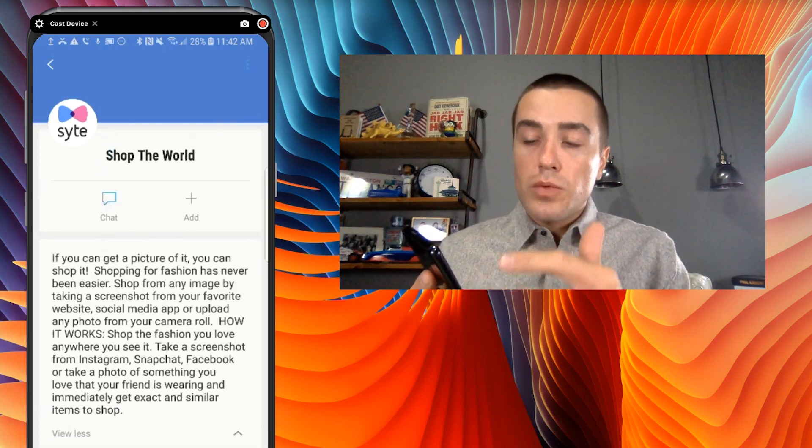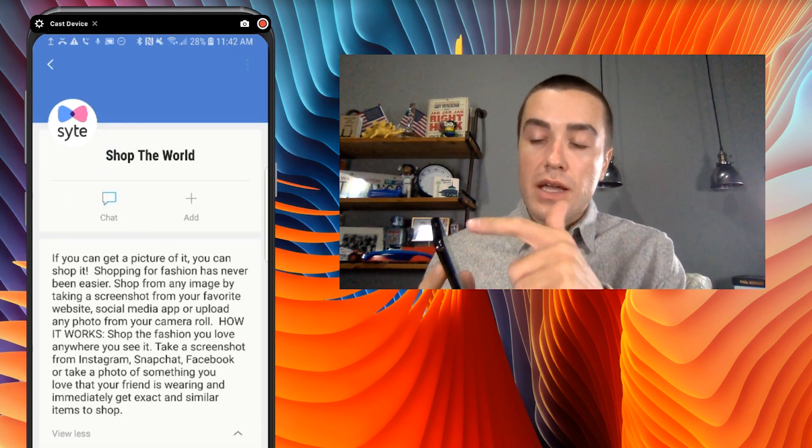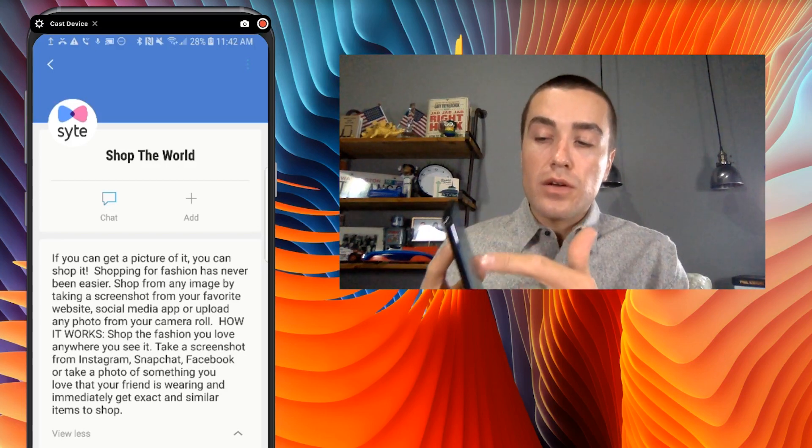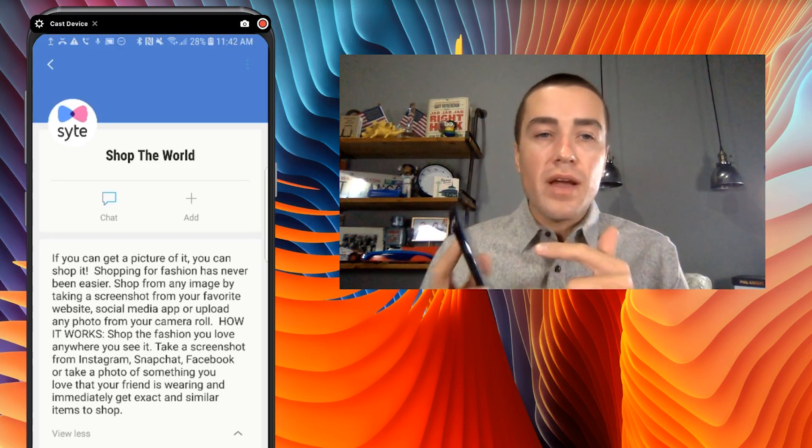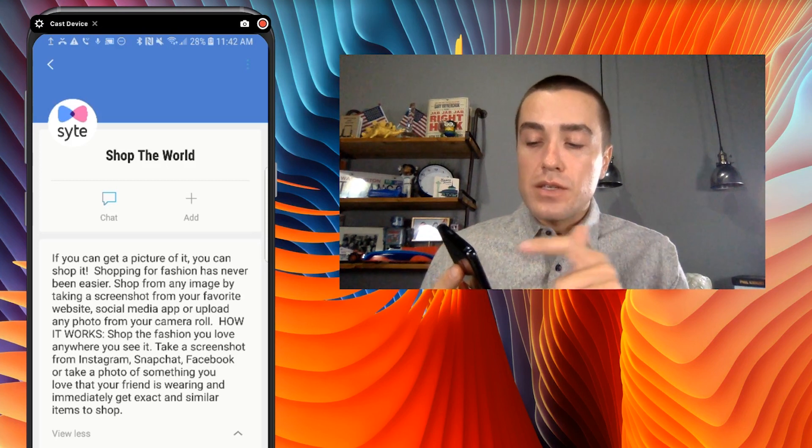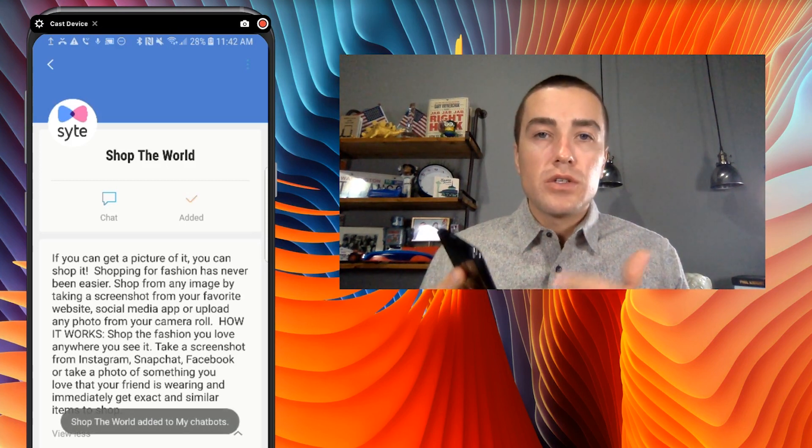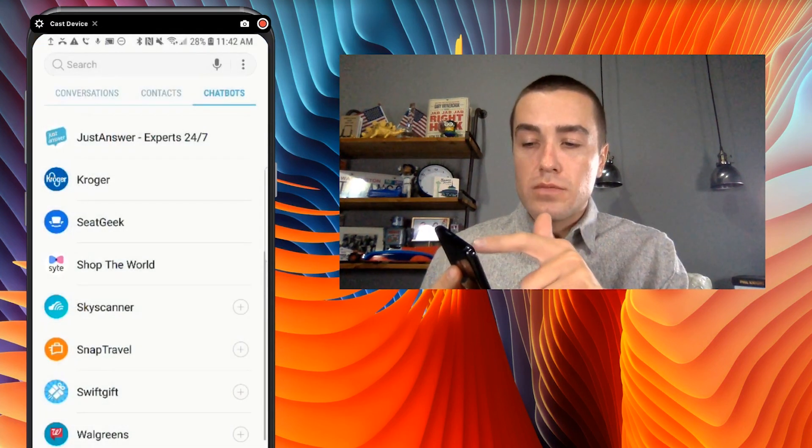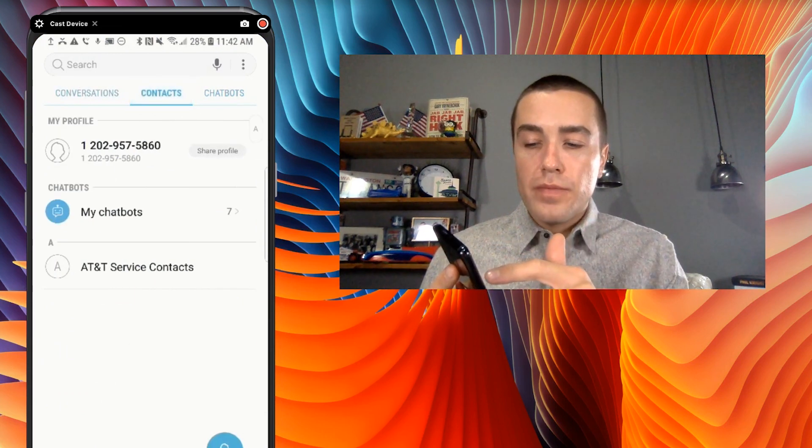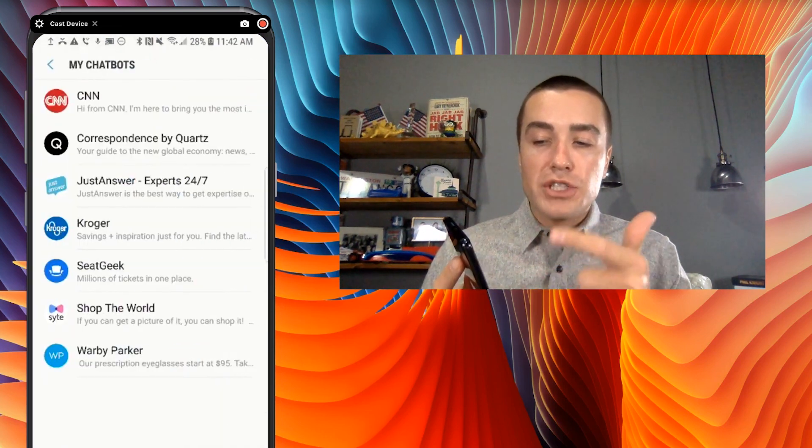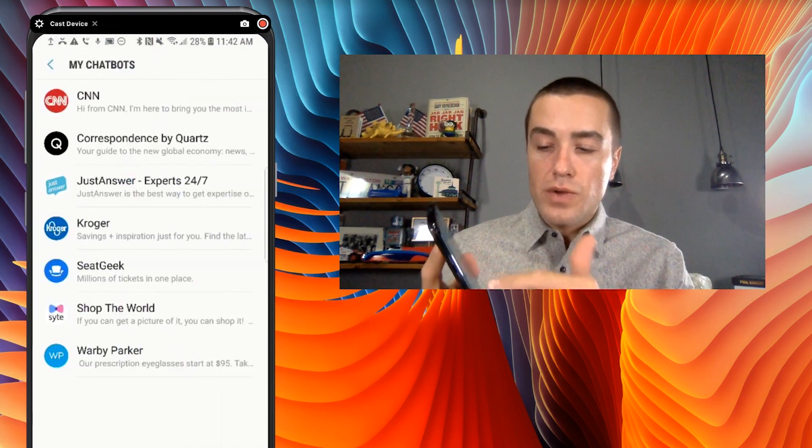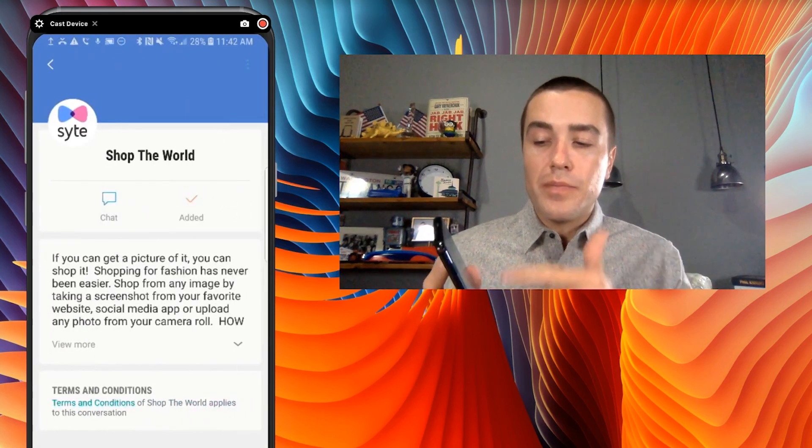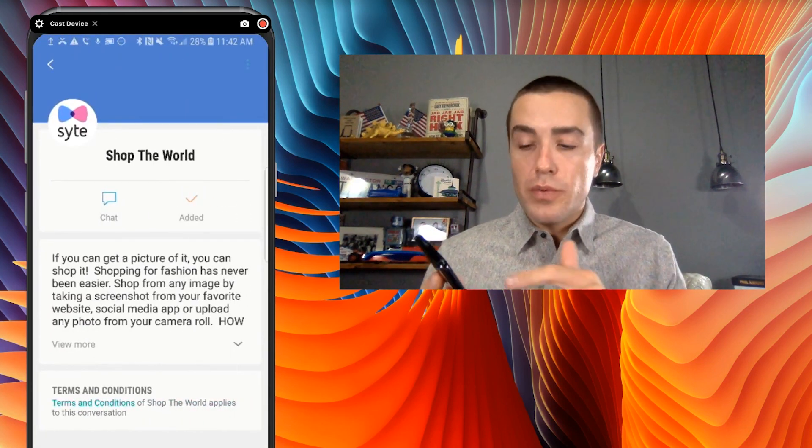Also, what's really nice is they have the nice branding. So they have the color, they have the logo up there, and then I can add this with just the touch of a button to my favorite chatbots. So if I really like this chatbot, I go to contacts, my chatbots, and then it's right there, Shop the World. I can just click on it and start engaging with it.